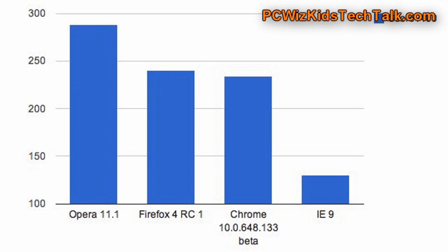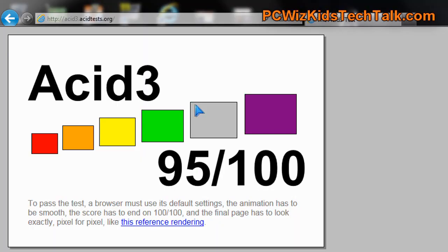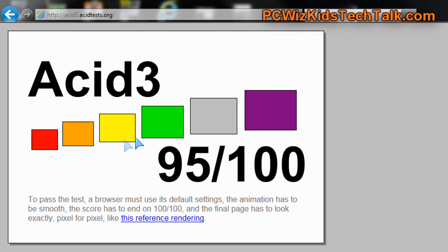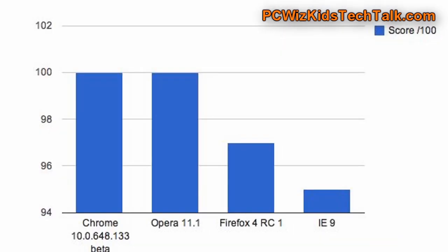Now, the ACID 3 tests here on rendering, on technology support, 95 out of 100 is really good compared to Internet Explorer 8, which did very poorly on these results. So, finally, Microsoft has done a good job there on the ACID 3 tests.